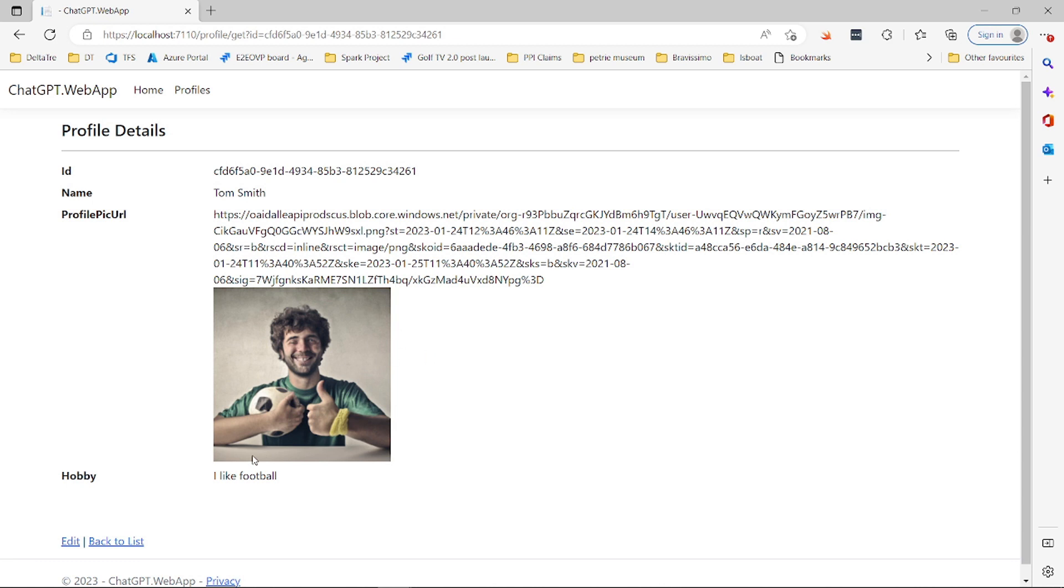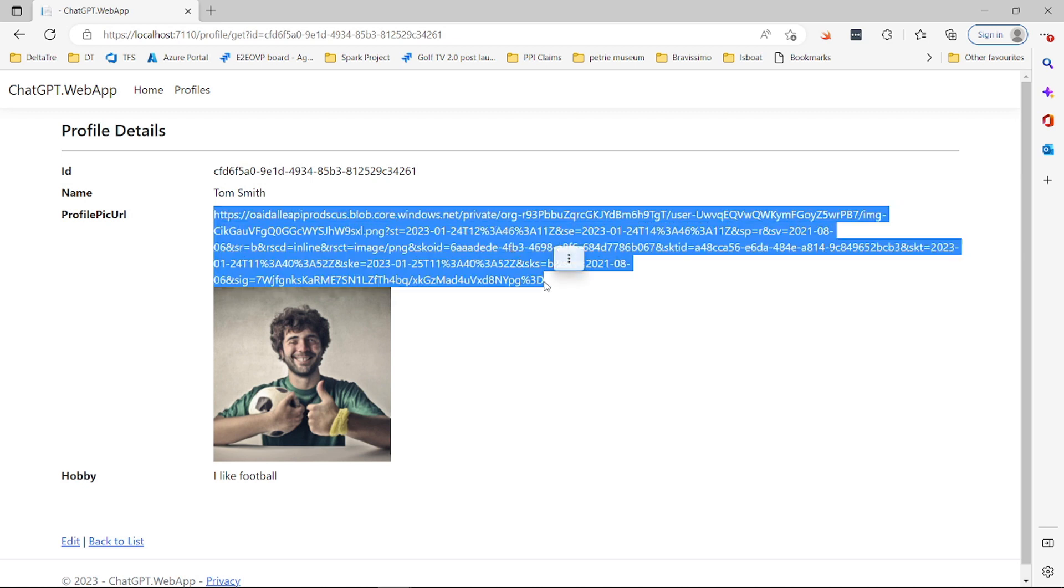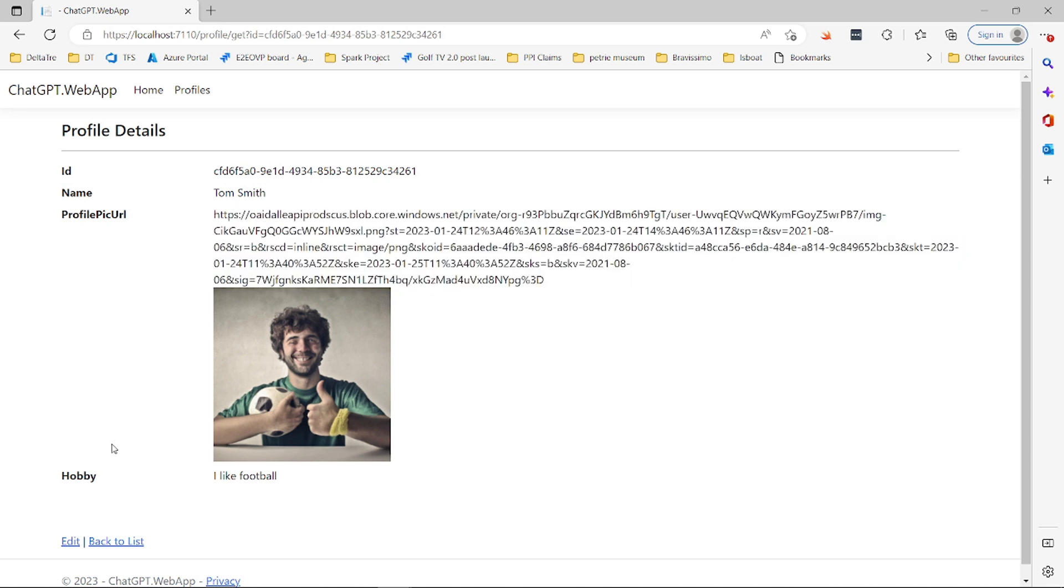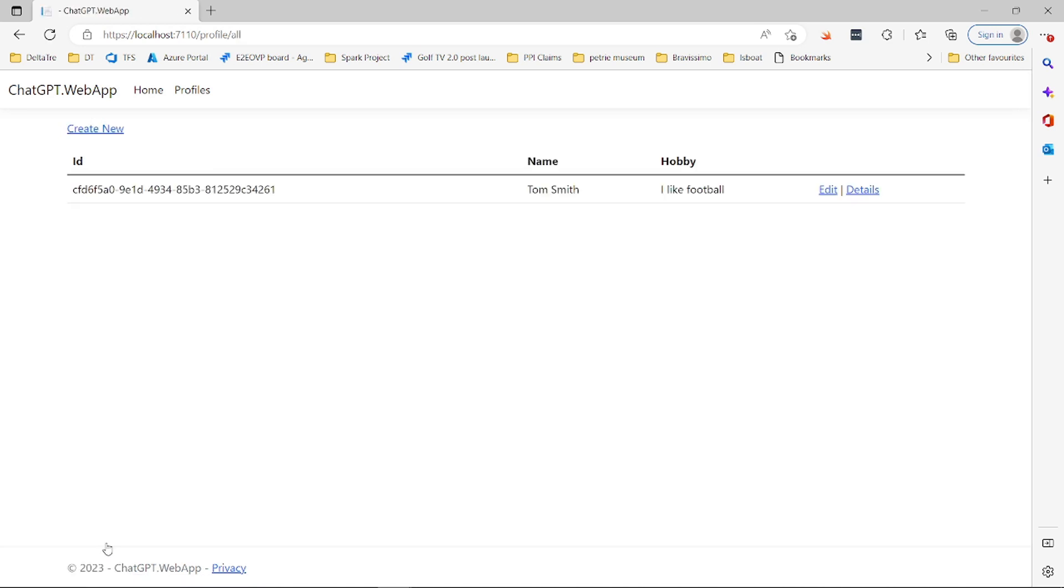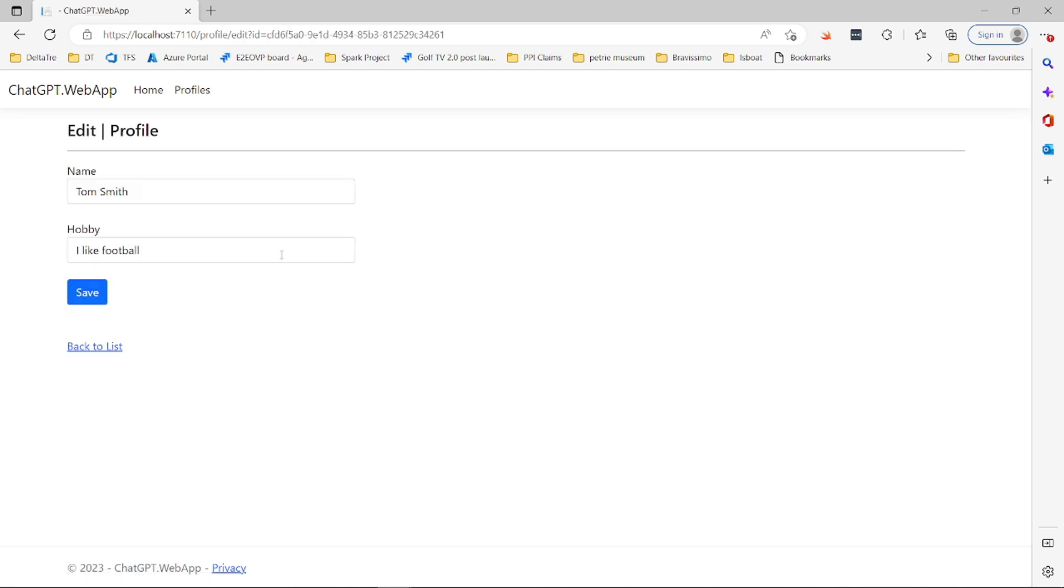And then it will generate us an image and then we will store that image in our database like this. And this is the source of the image. And then we just have it here. So we can go back to the list and then we can edit it or add new.